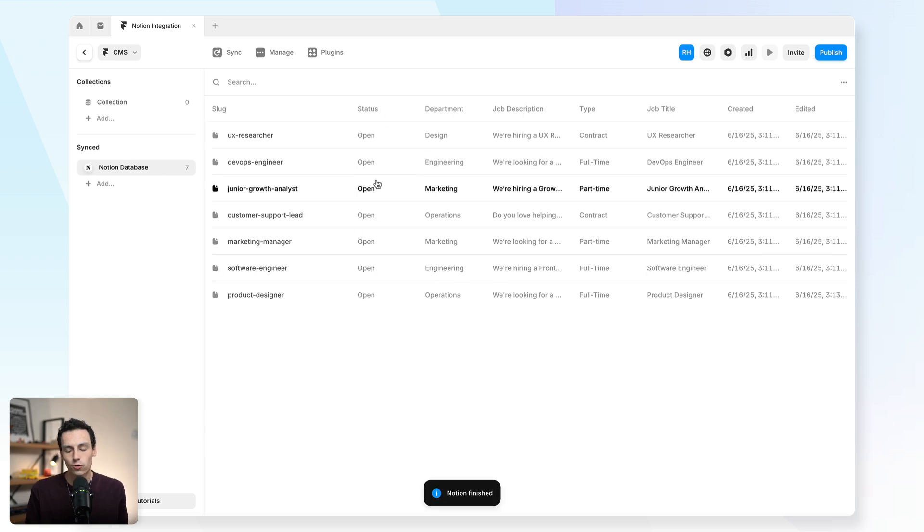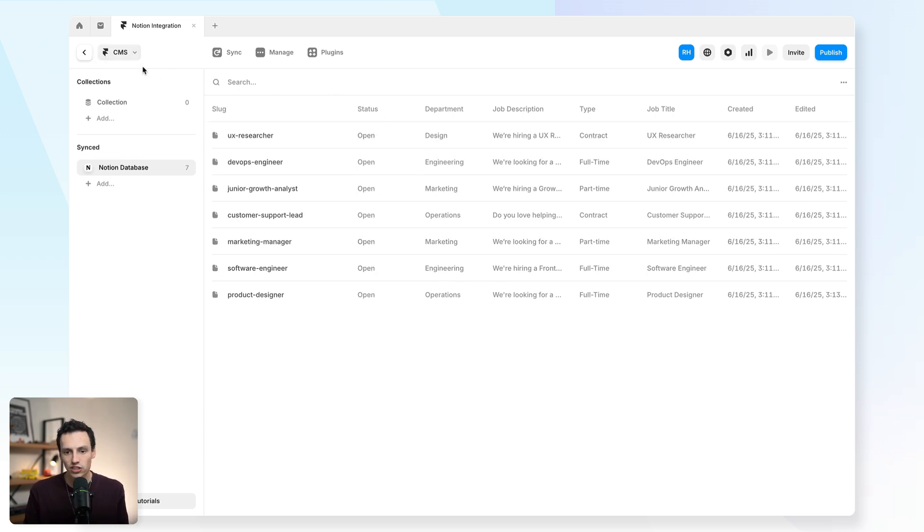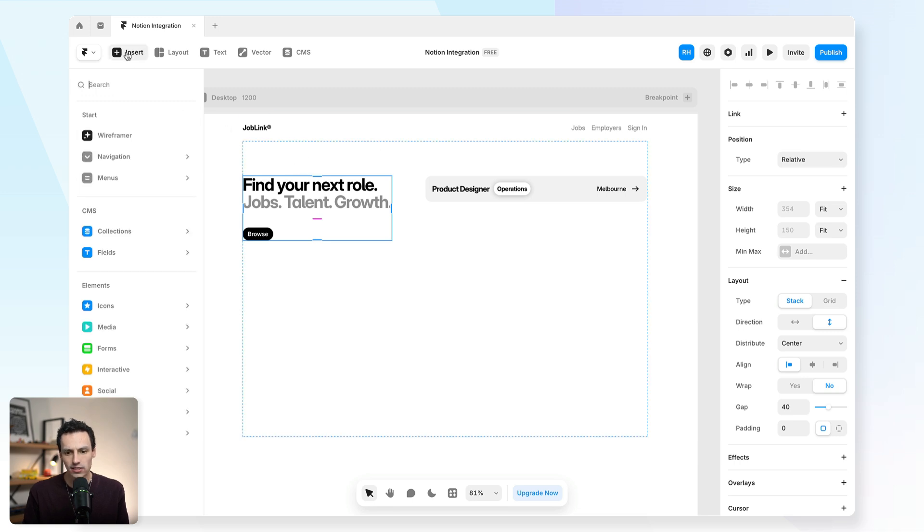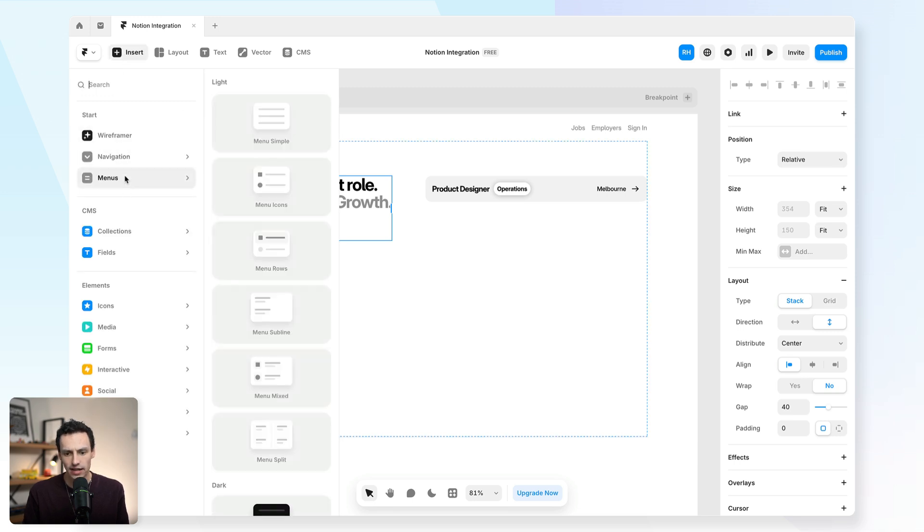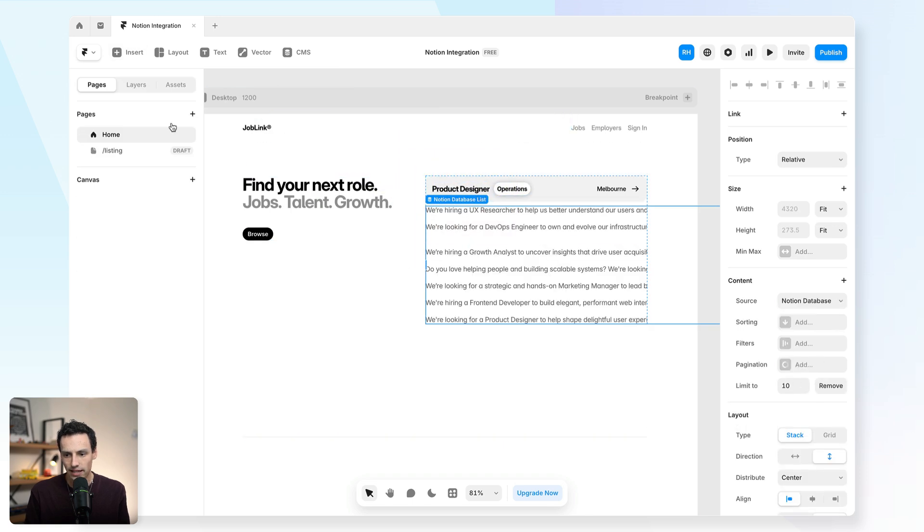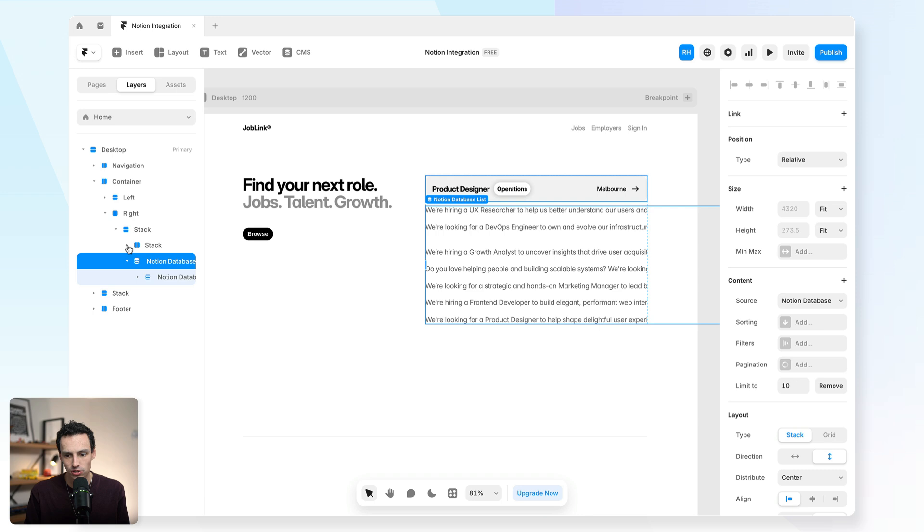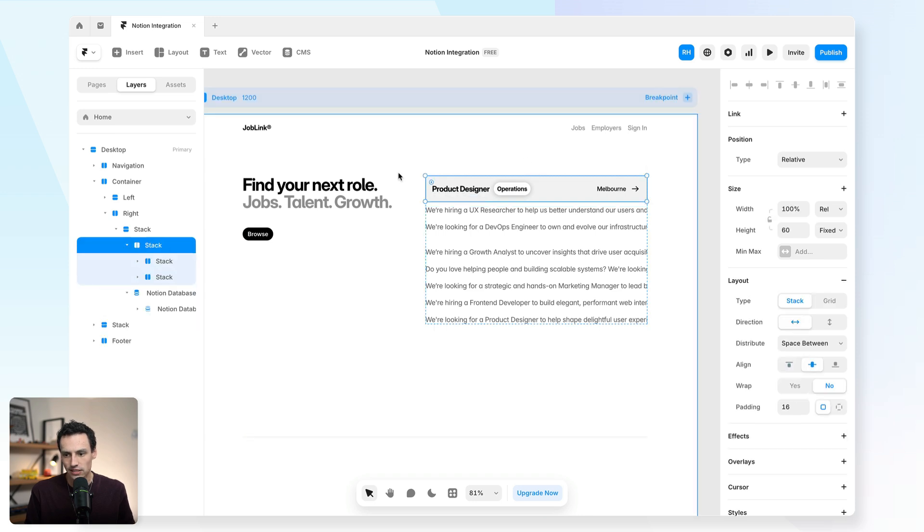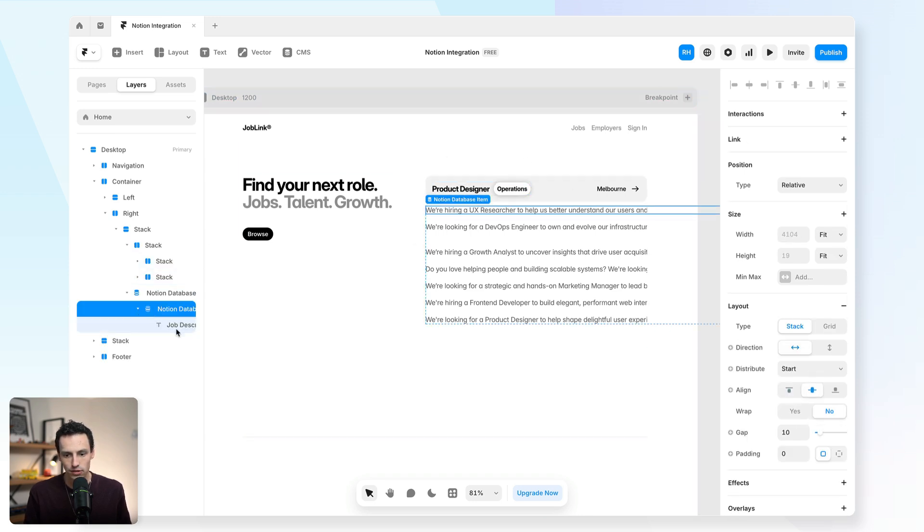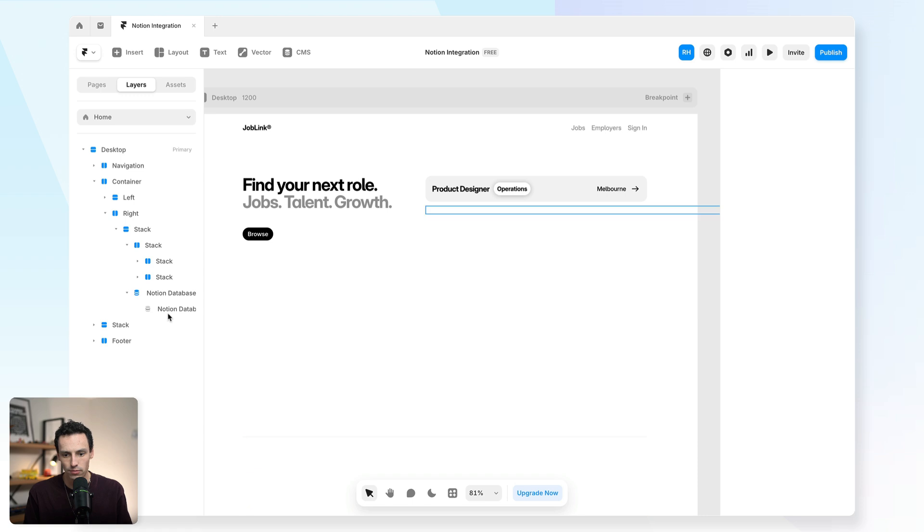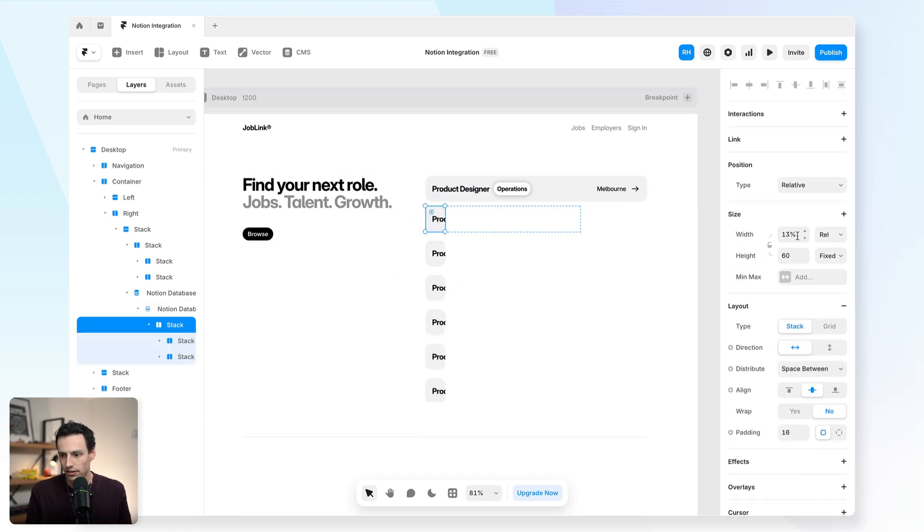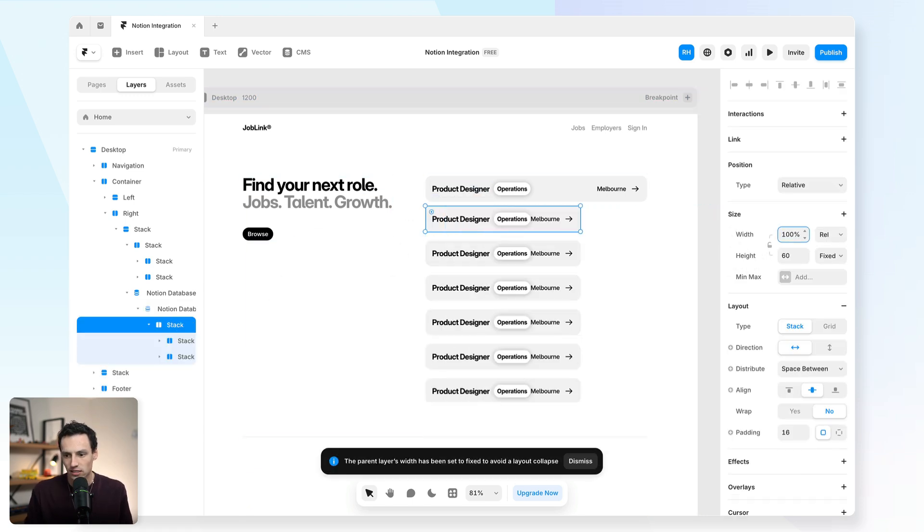But now that all of our content is actually connected inside Framer, we can actually go ahead and start to wire up our website. I'll go to the insert menu here and we'll drag in that collection, which is going to be called our Notion database. And I'm going to put it right here. You'll start to see it's already pulled in my content, which is good. And I've already got some placeholder cards here. So I'm actually just going to replace that with the content within my collection list here.